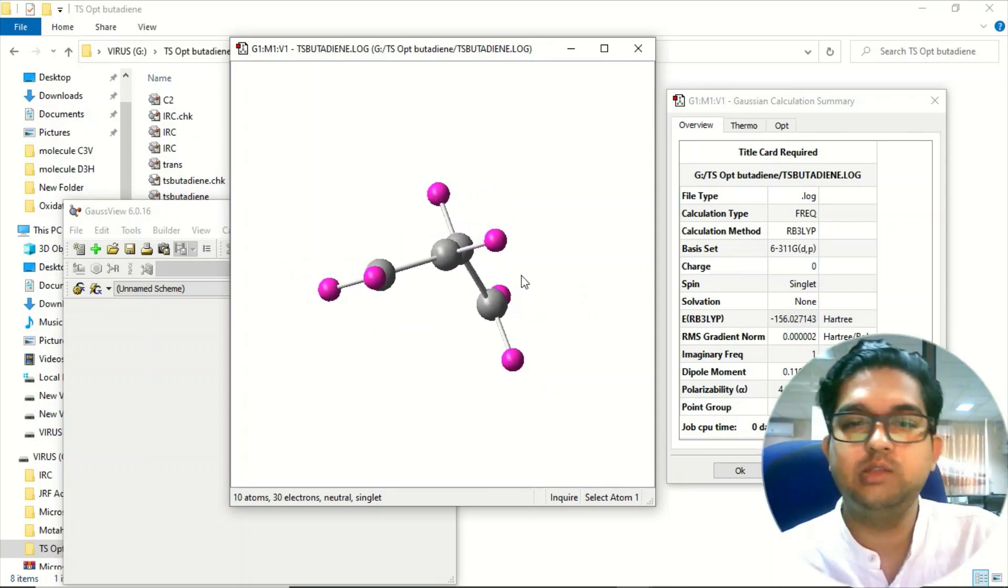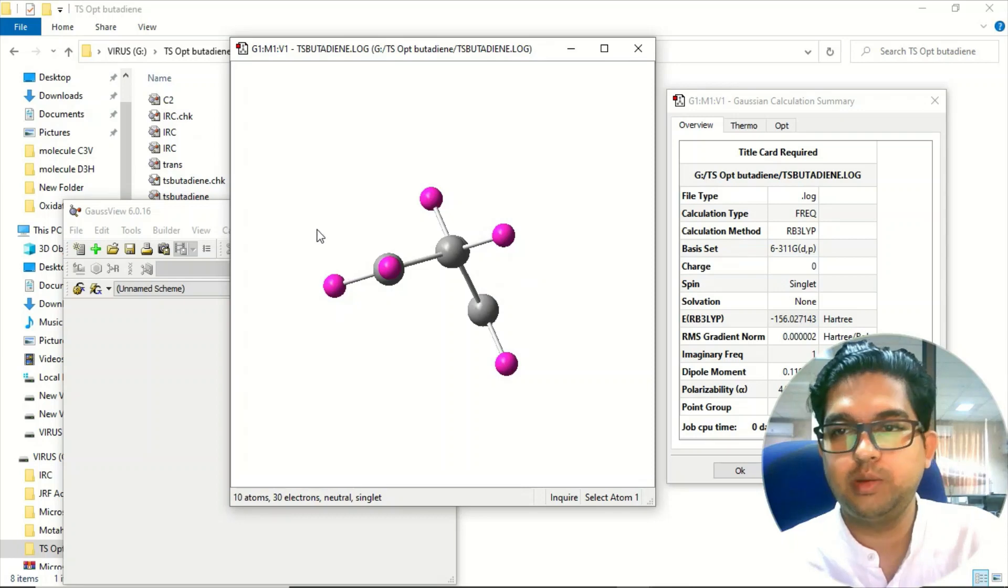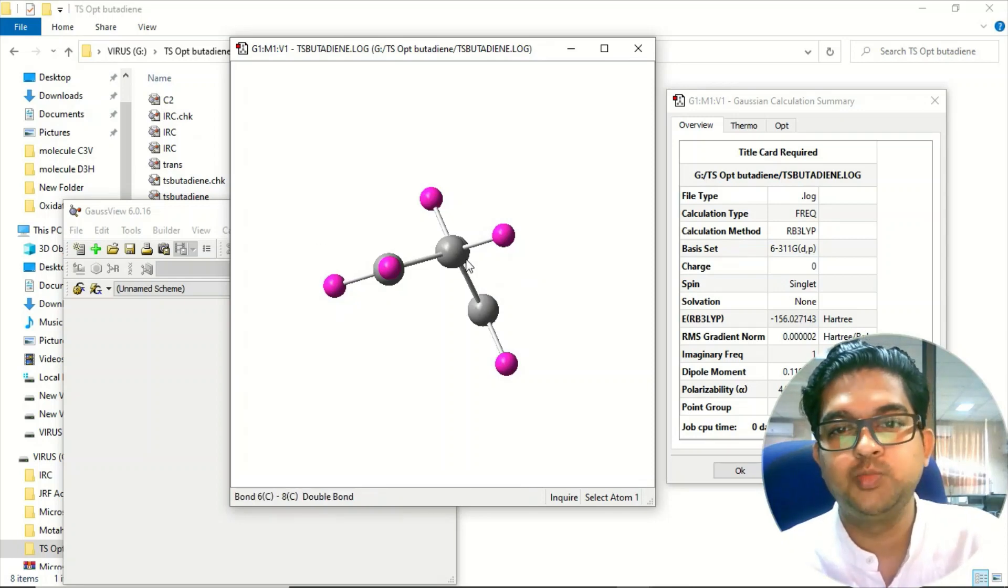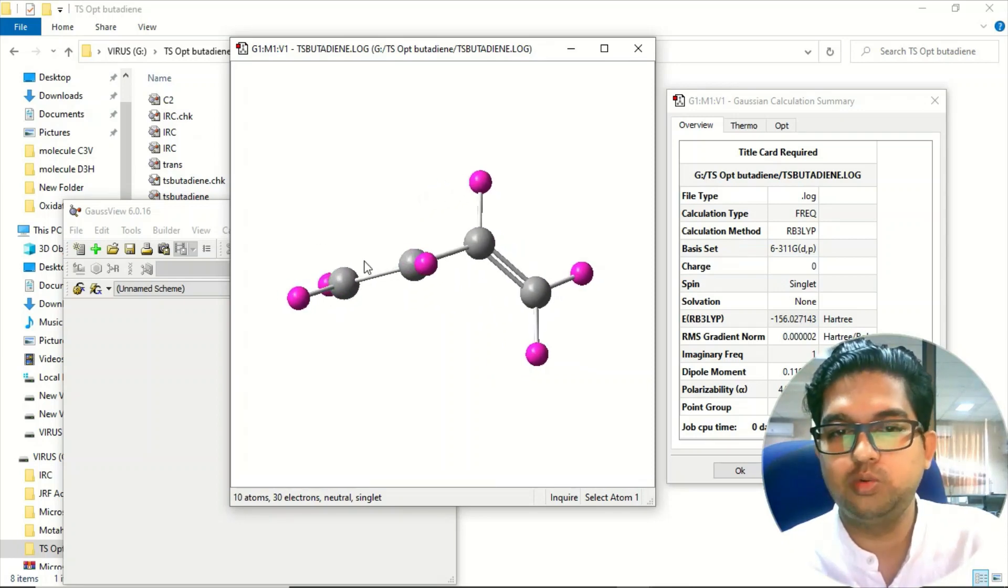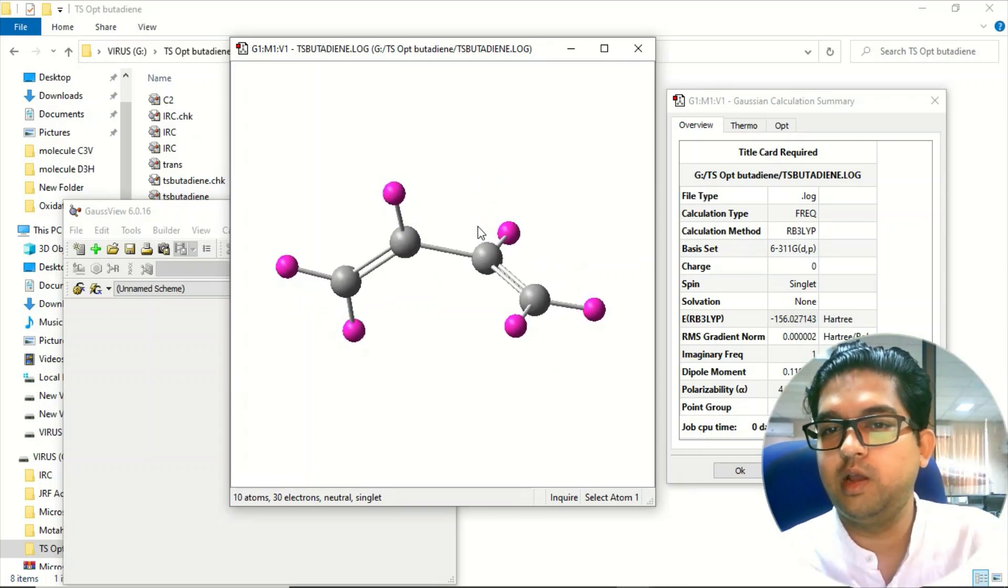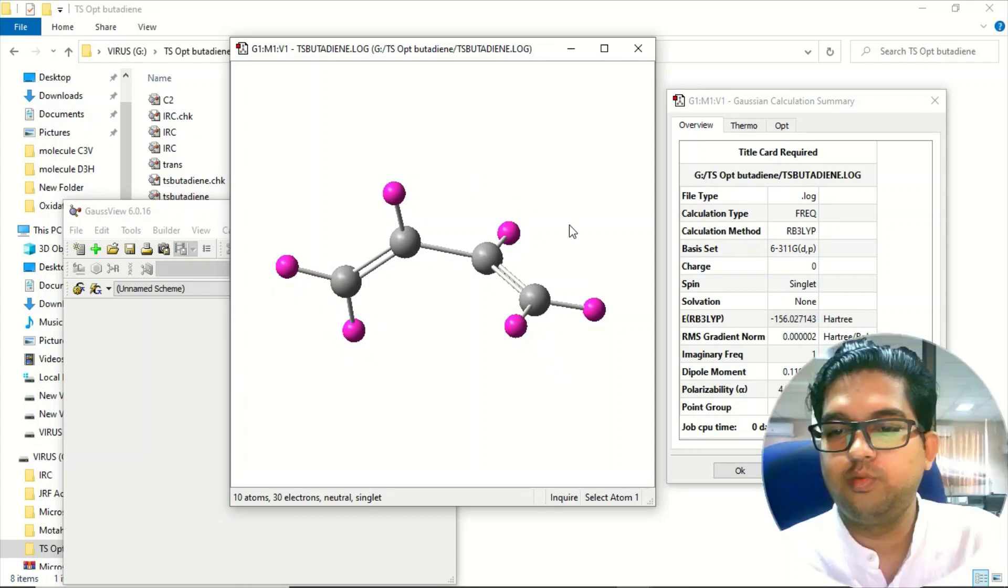This way you can also calculate the transition state. Suppose you have a cis isomer and the trans isomer - both of them will be passing through this barrier and you can find out the barrier height also. You can go to the result menu and everything is going to be the same. Thank you for watching.